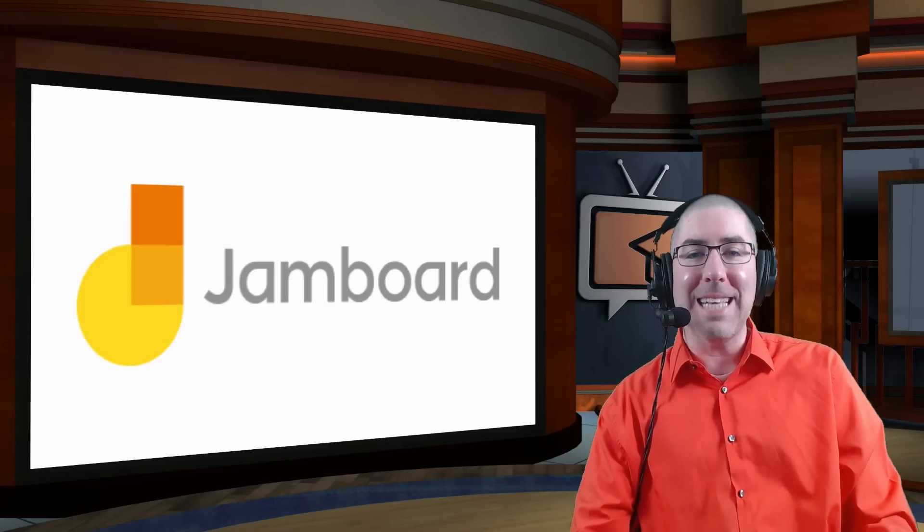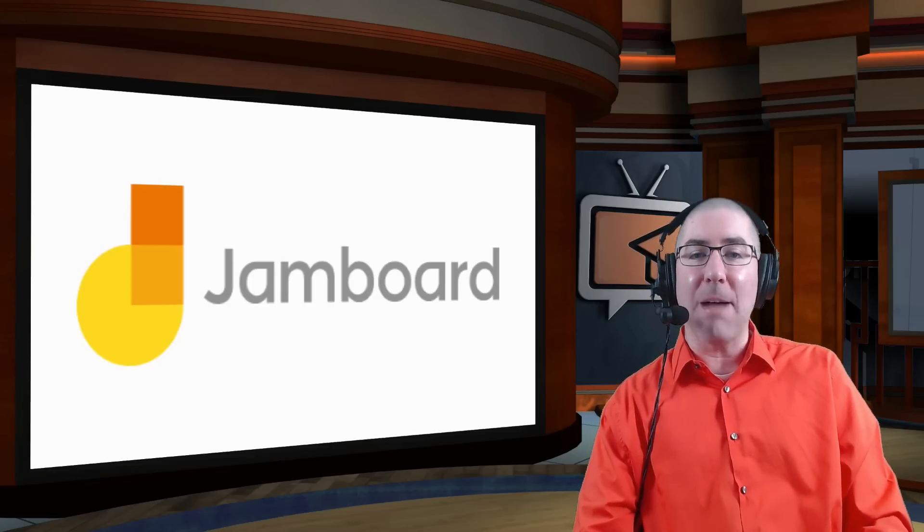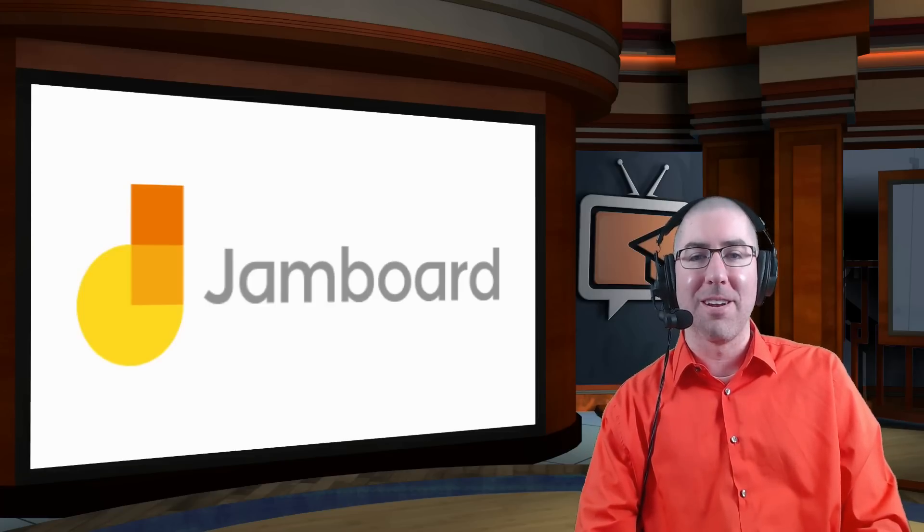Hey everybody! Welcome to the Ed Tech Show! I'm Dan Spada, and today I'm talking to you about Jamboard.